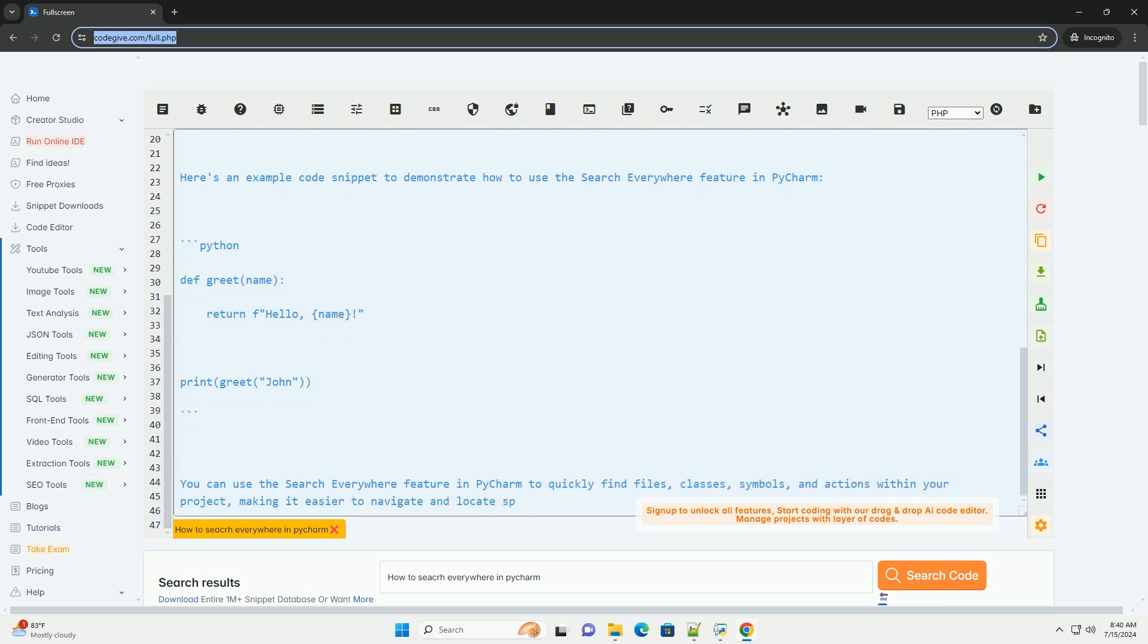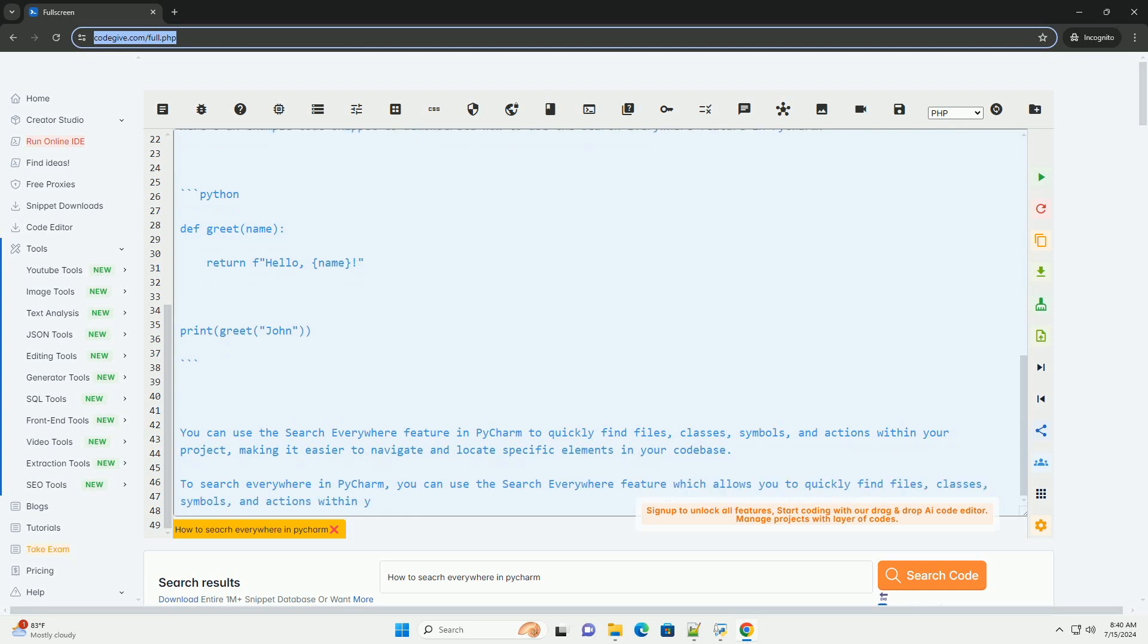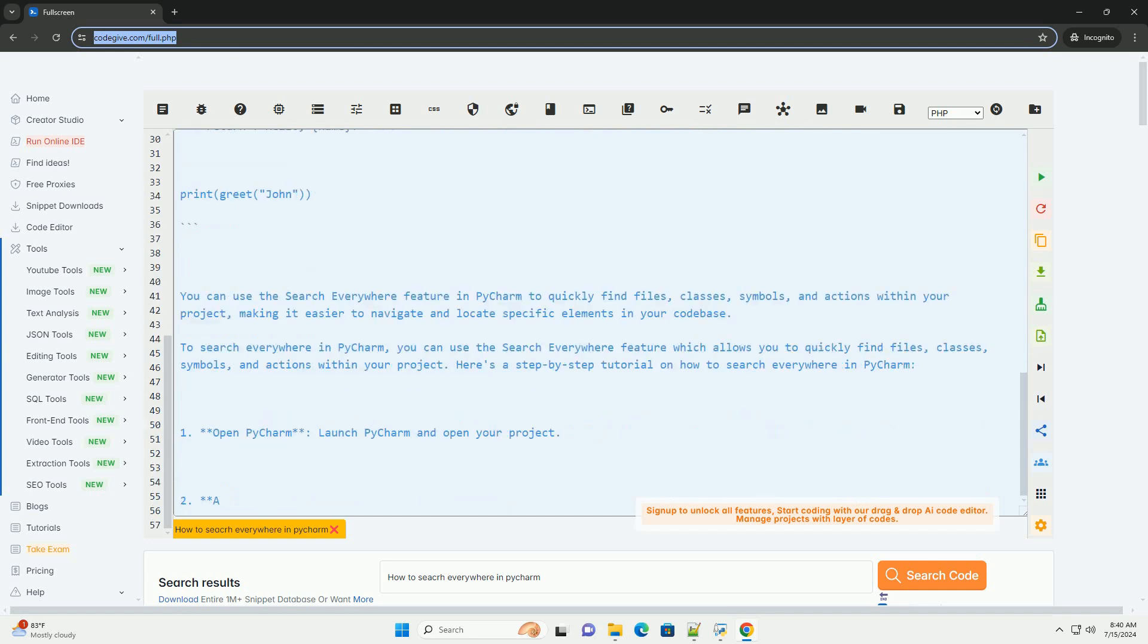3. Search for files. To search for a file, start typing the name of the file you are looking for in the search dialog. As you type, PyCharm will start filtering the results based on your input.